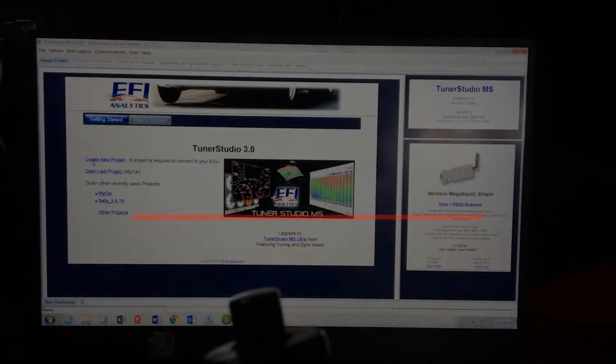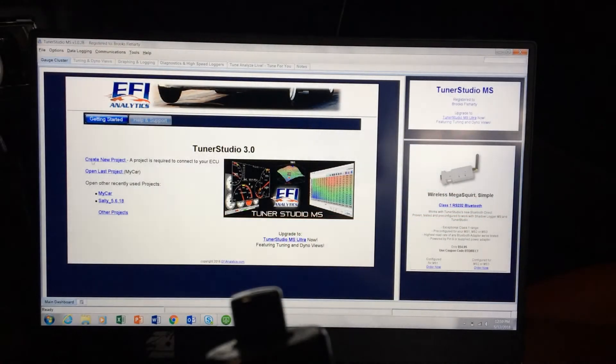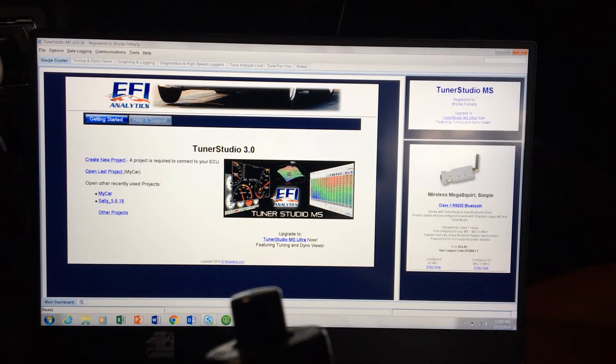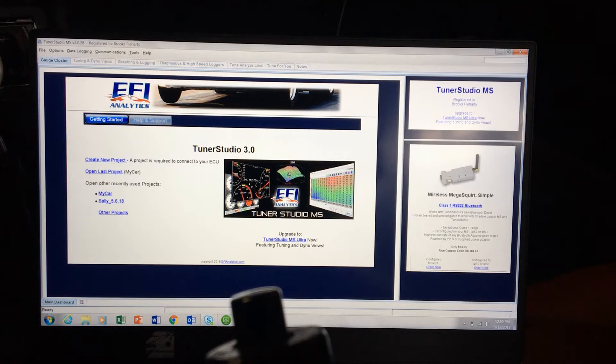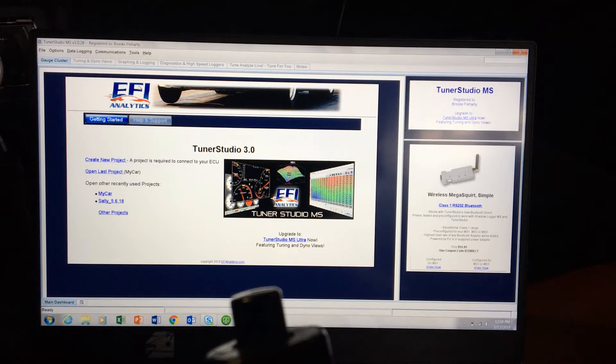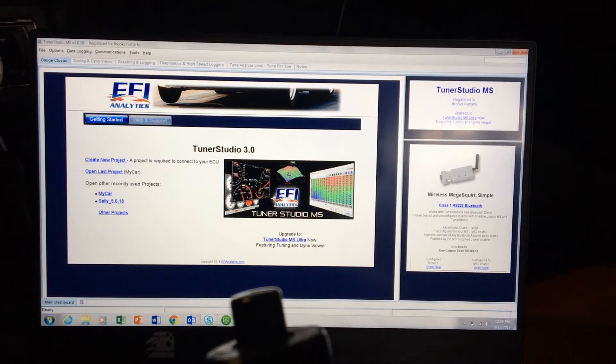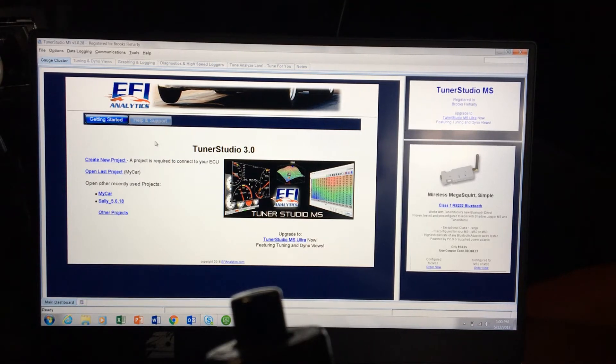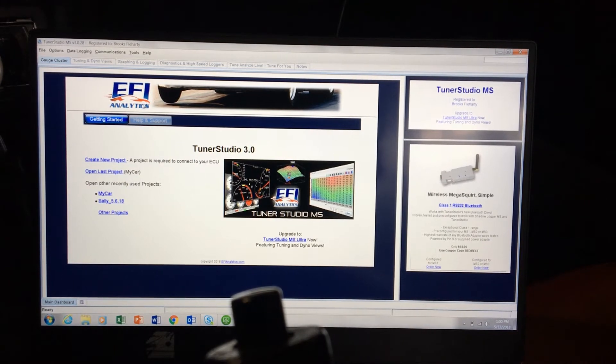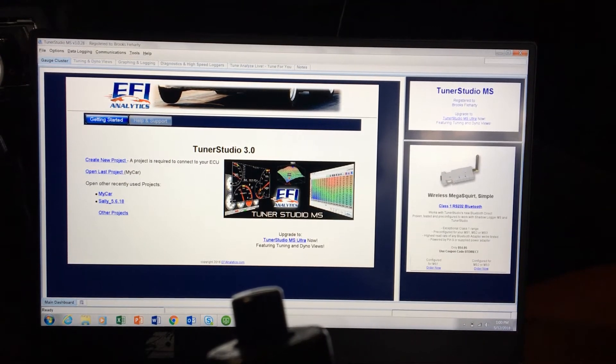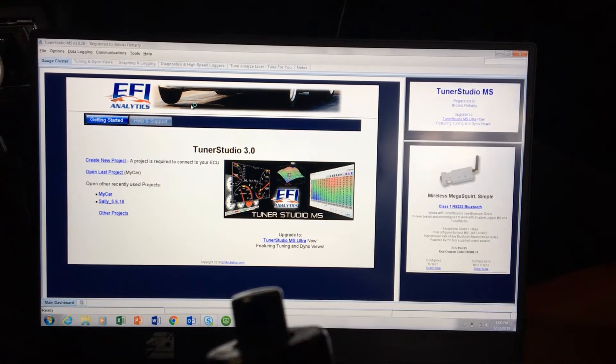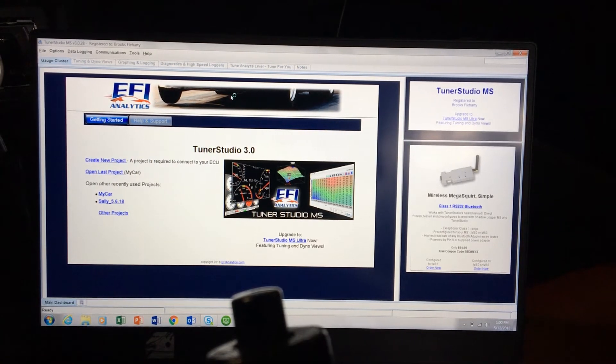Alright guys, so this is the Tuner Studio software, it's by EFI Analytics. For any of you guys that are using MS3 or some of the big stuff, there's a lot of different ECUs. If it's Megasquirt, it's typically going to use this software.